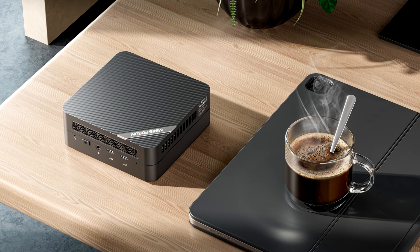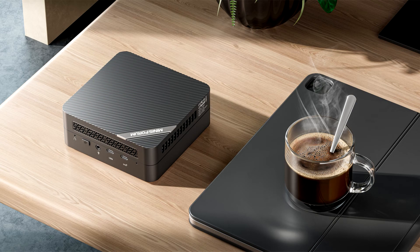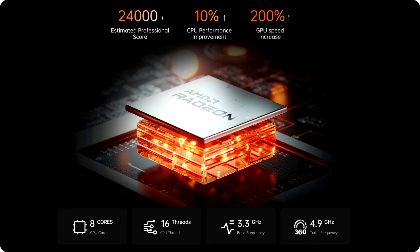UM 690 supports up to 64GB dual-channel DDR5 4800MHz memory.